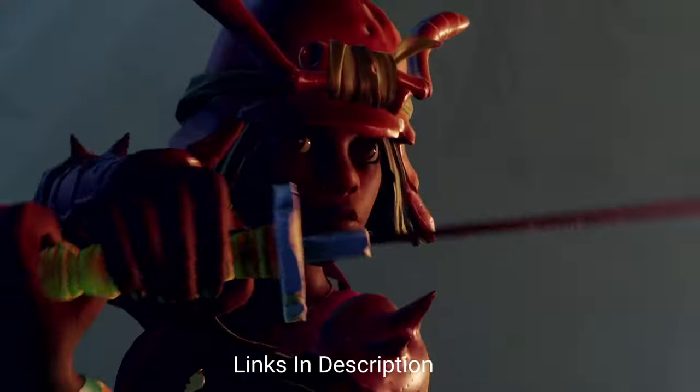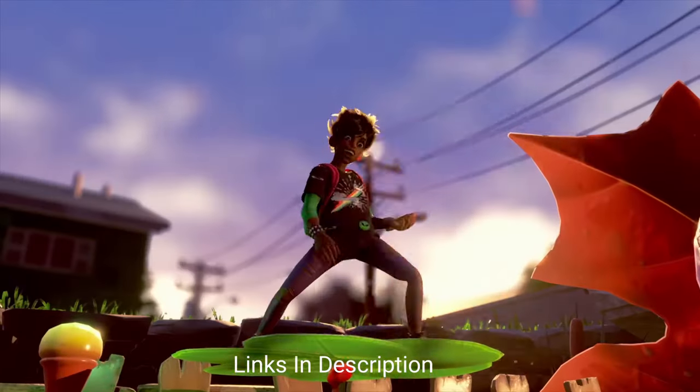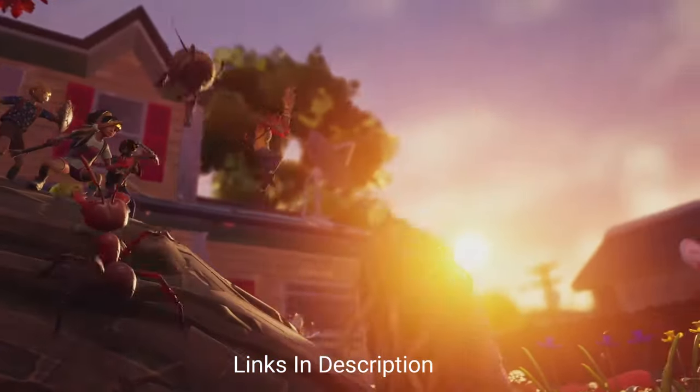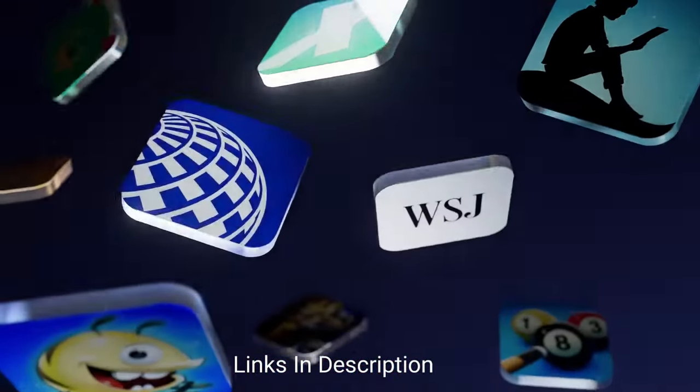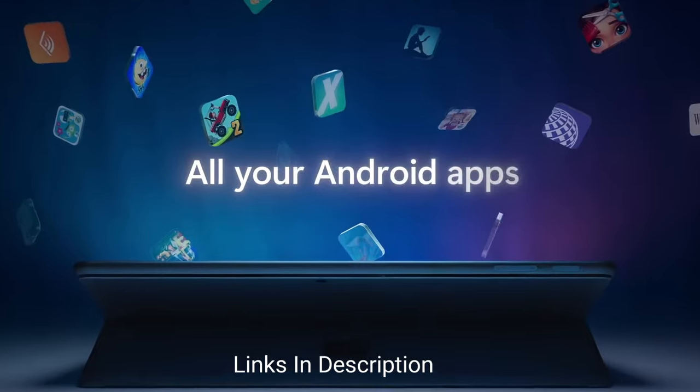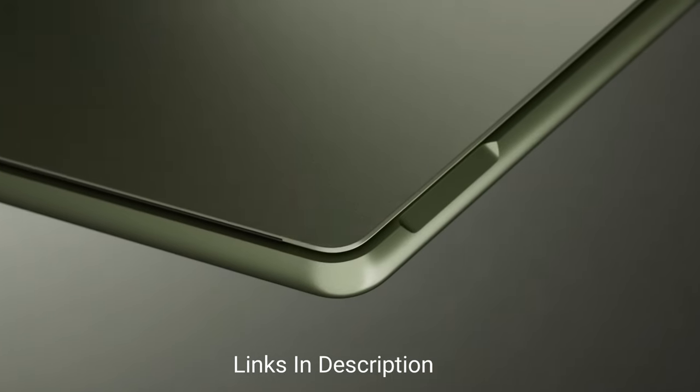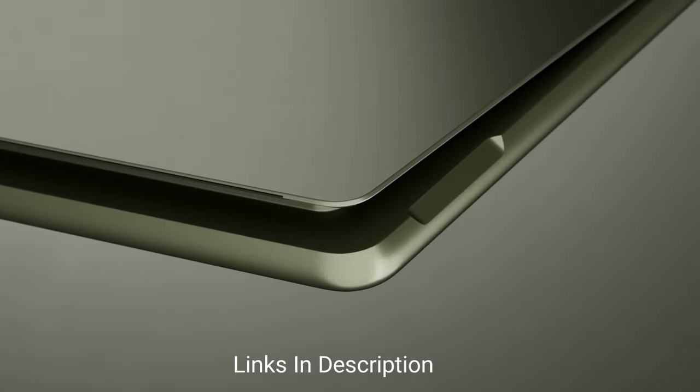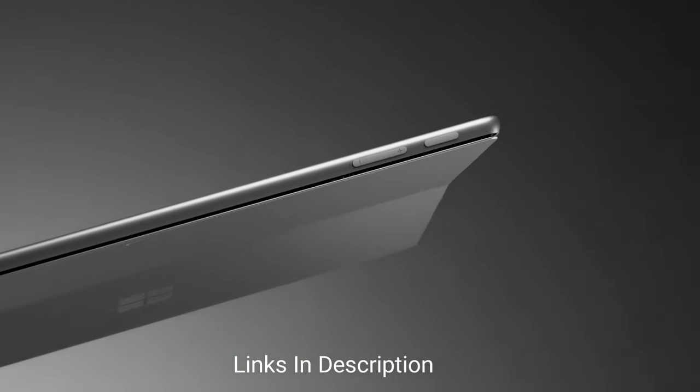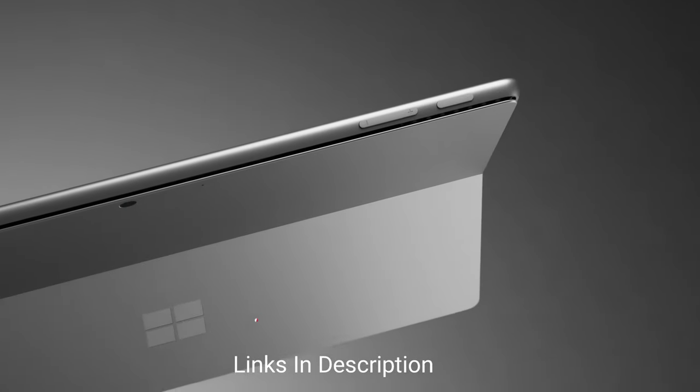Buy this amazing laptop for its excellent design and quality, runs full software, works with old accessories, and beautiful screen and keyboard.